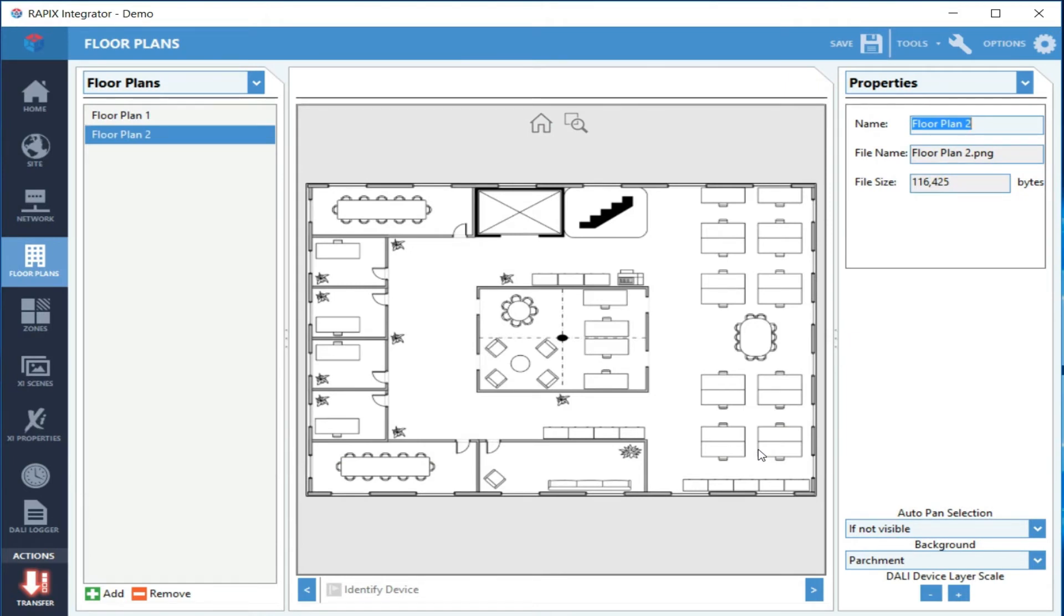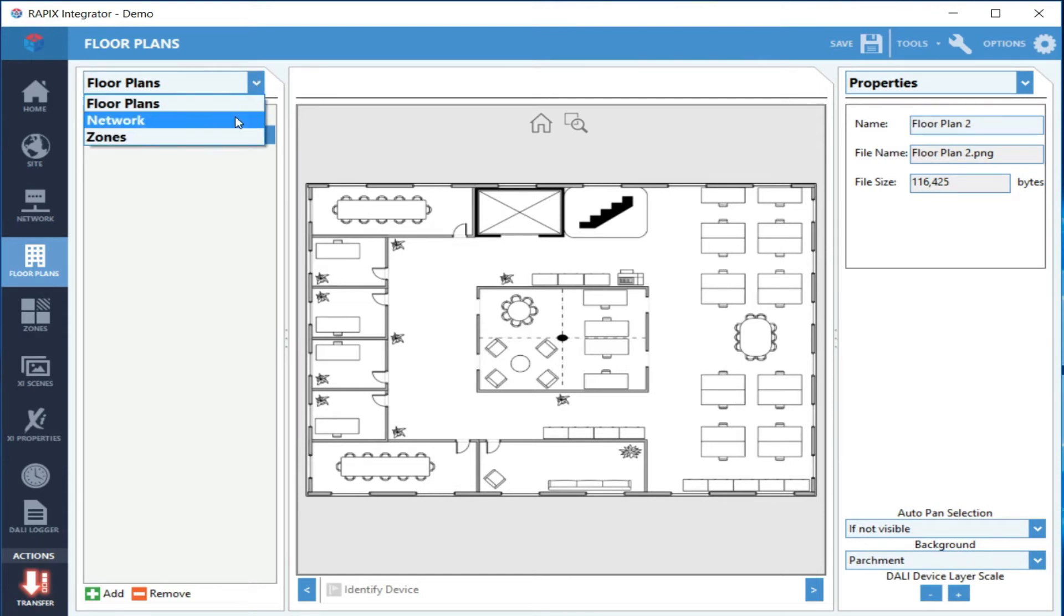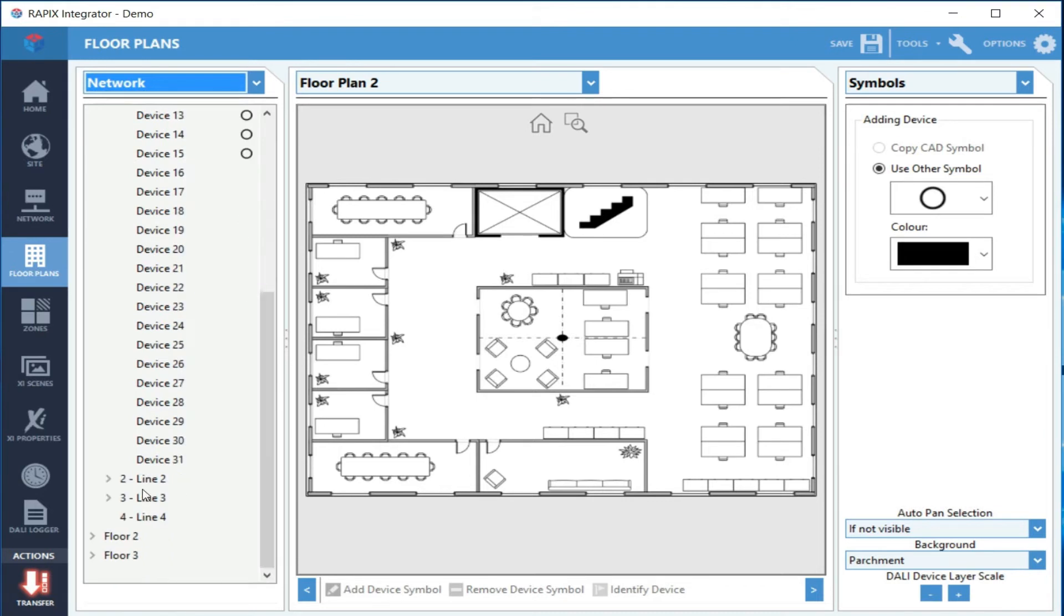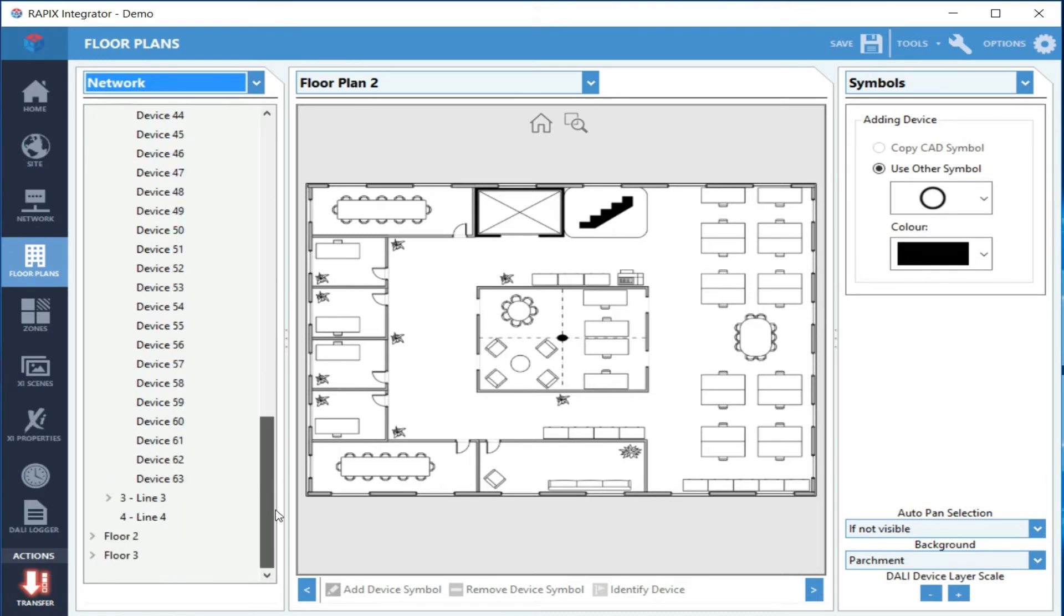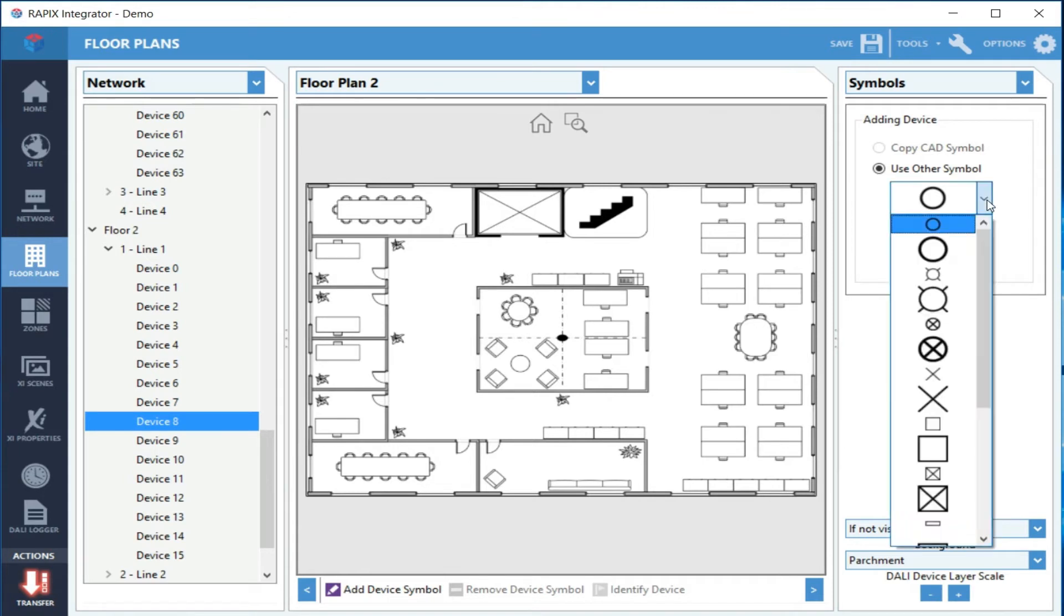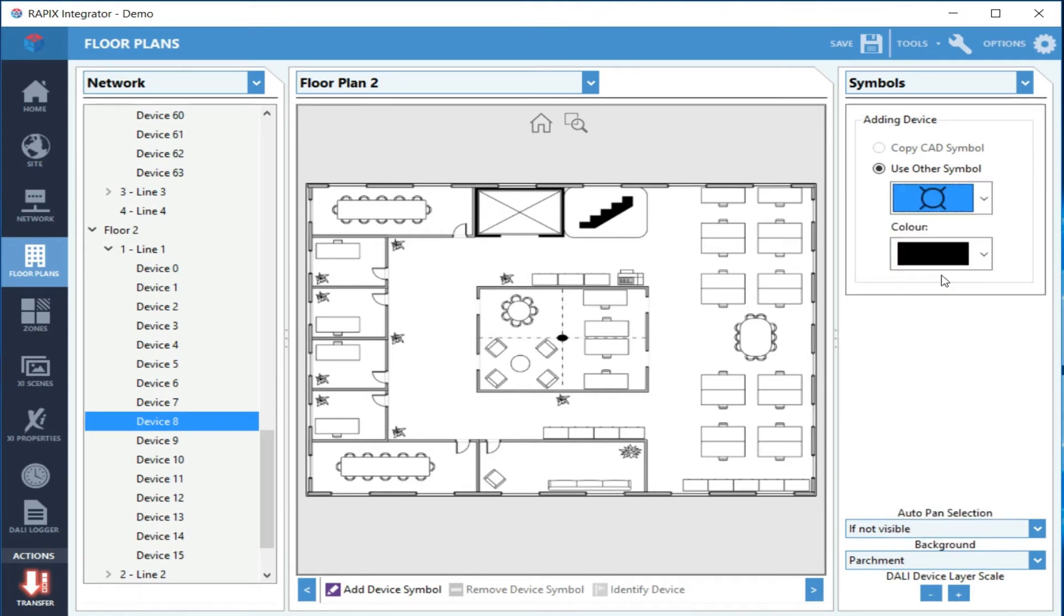I'm going to add some devices a bit like I did before, but the process is just slightly different this time. Because it's not a CAD drawing, I need to select a symbol that I want to draw. I'm going to use this symbol here. I'm going to add these devices onto the floor plan, so I just click where I want them and you can see they've been added.